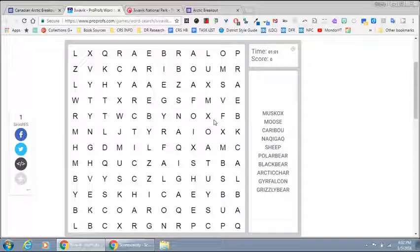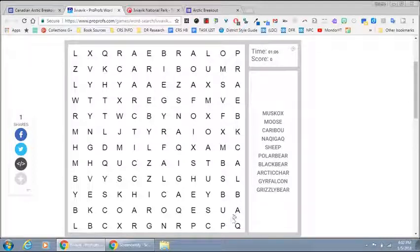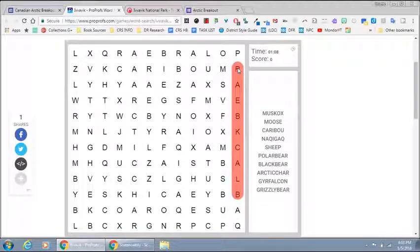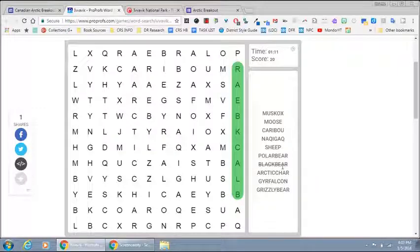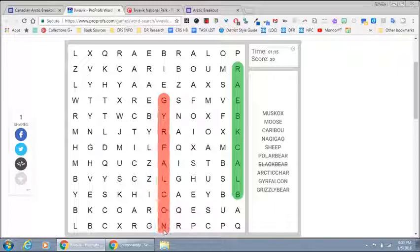And as students work through the word search, like black bear, it'll cross off the animal they found. Hopefully students will notice that there are a few unusual words like gyrfalcon, but that's a word that they would have read in the article.